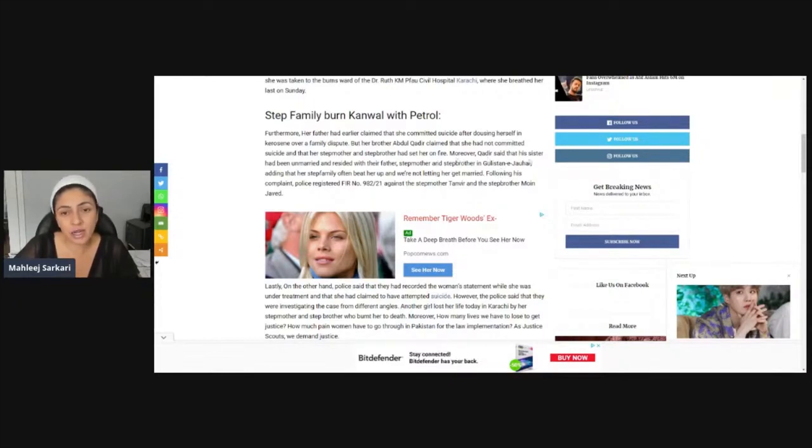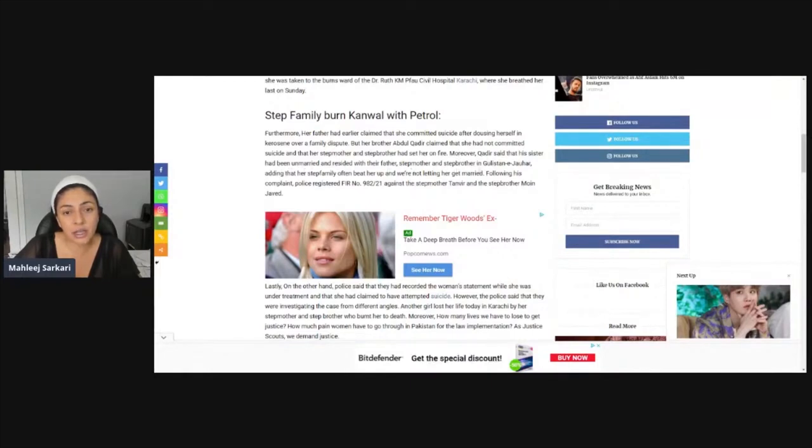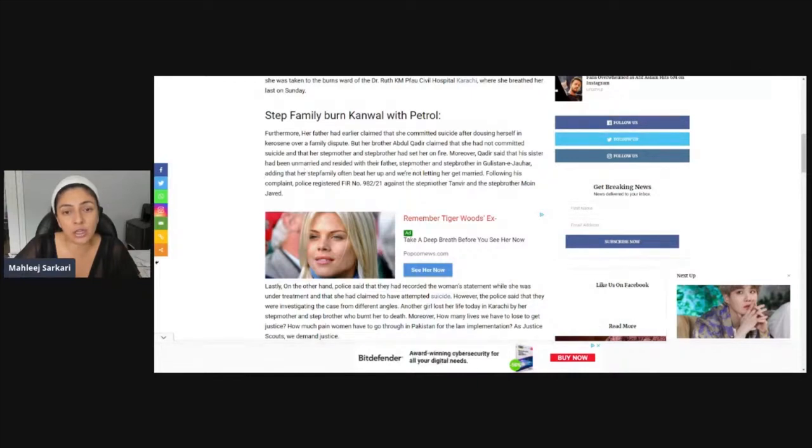Moreover, Qadir said that his sister had been unmarried and resided with their father and stepmother's stepbrother in Sani Jor, adding that her stepfamily often beat her up and were not letting her get married.